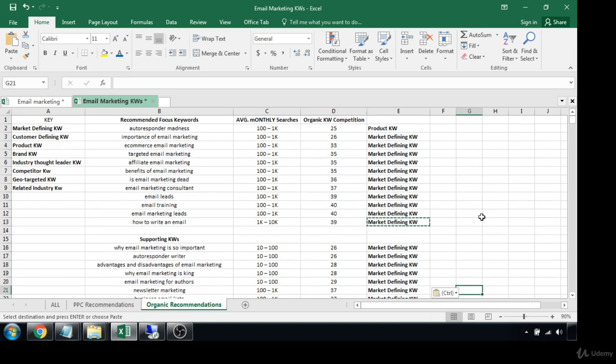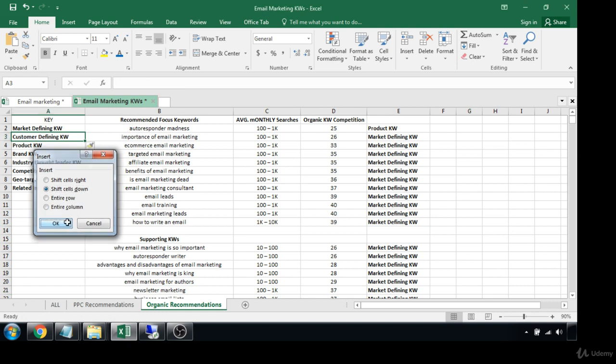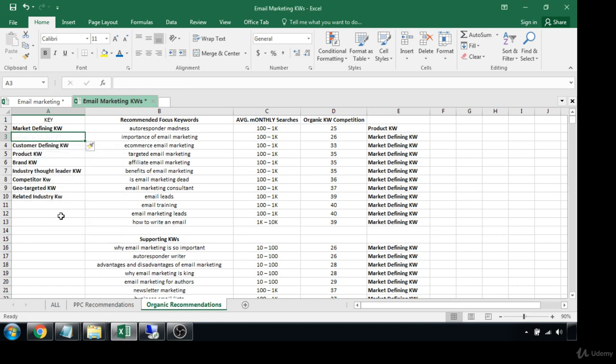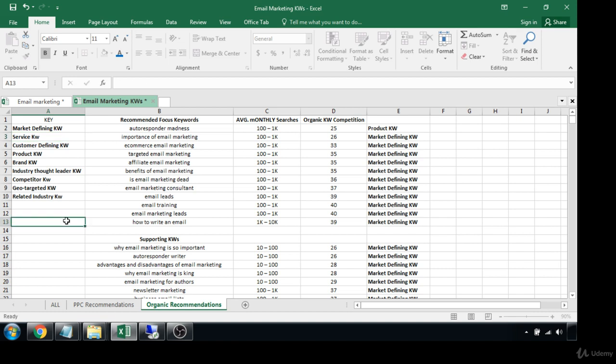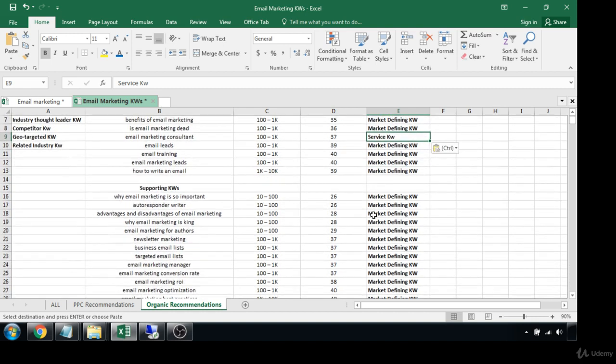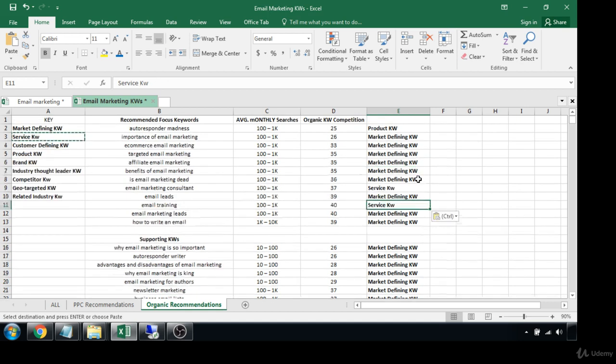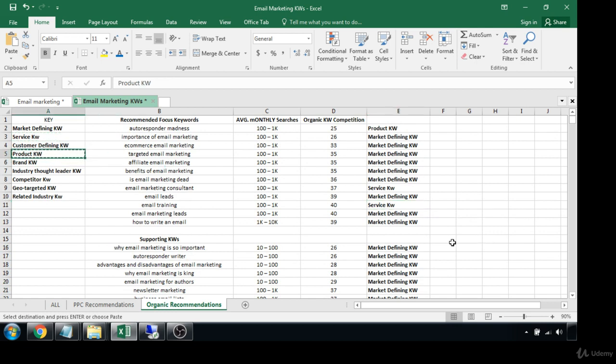Now another one that I would like to add just to make this a little bit more helpful for people is also I would put in there 'service keyword.' I think that's important to note because some of these are service keywords like consultant and training. Training could almost be considered a service, so we could put that in there too, or we could put that as a product keyword.